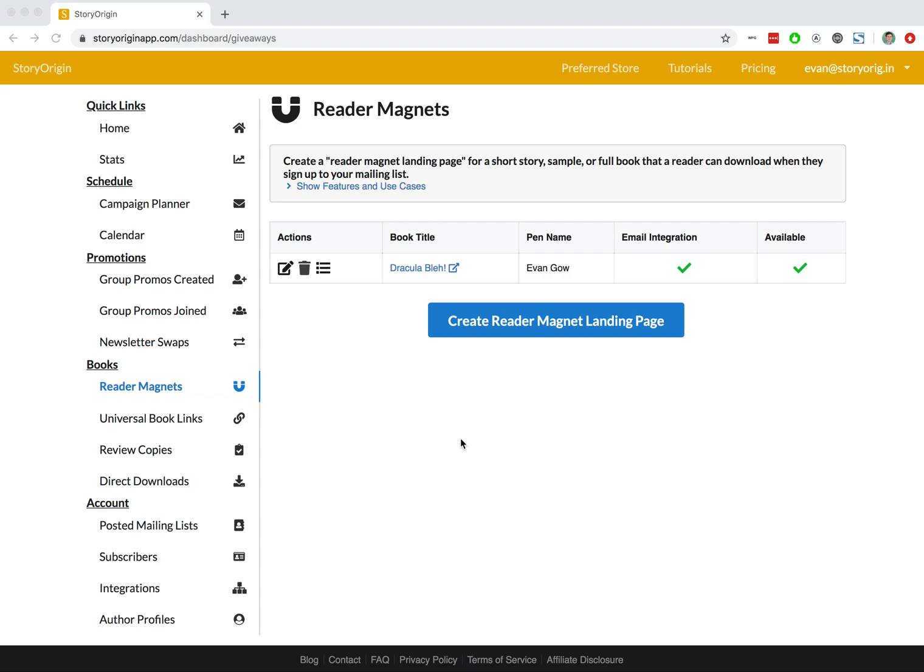Welcome to this tutorial on how to download your list of readers that have signed up for your reader magnet on Story Origin.